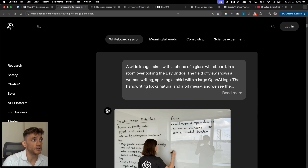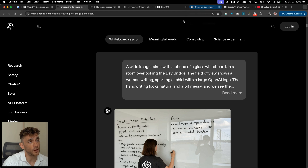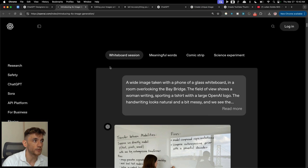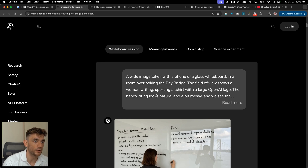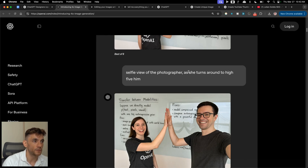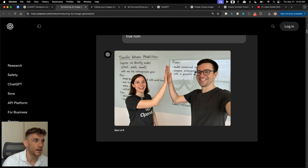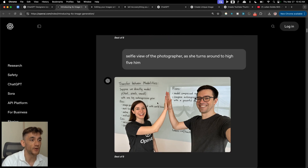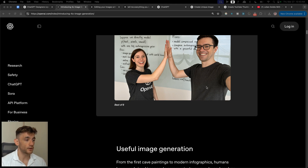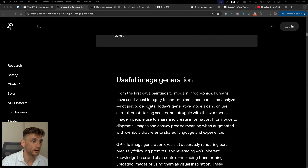I used to use Grok 3 and Flux for generating images, but this is 10 times better. Here's an example from OpenAI: a widescreen image with a phone and glass whiteboard overlooking the Bay Bridge — pretty cool. Then a selfie view of a photographer high-fiving — look how realistic that is. Most people outside the AI world could never tell that image was AI-generated.